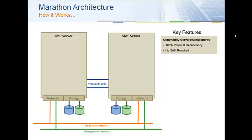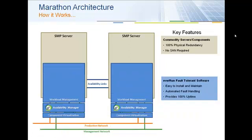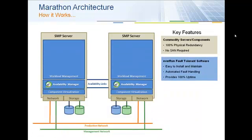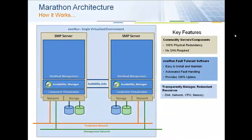These are all standard network cards or NICs. The first step is to install EverRunMX. This consists of a component virtualization layer, or hypervisor, and the EverRunMX availability manager. These two technologies work together to provide virtualization and automated fault-tolerance. The installation is simple and straightforward.